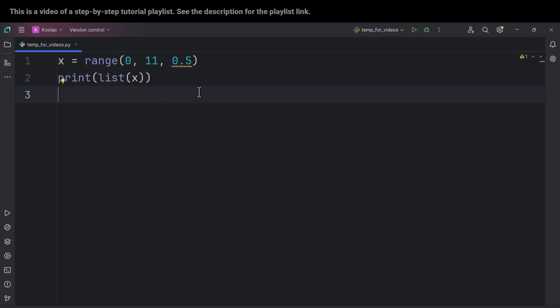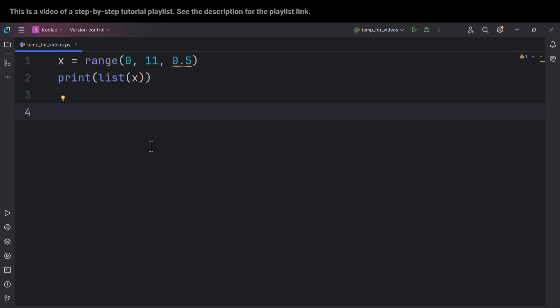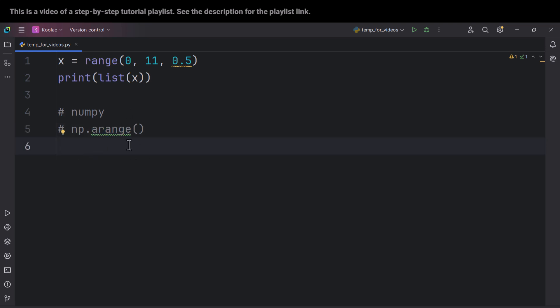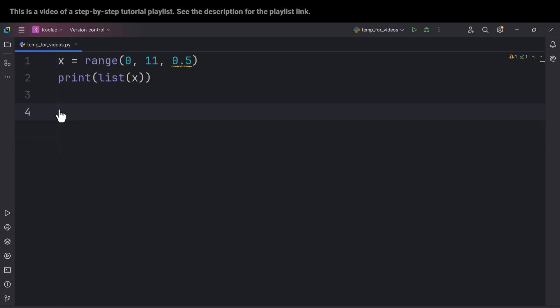So if you want a range of float numbers — for example, from 0 to 10 with a step of 0.5 — the solution is to use other functions in Python, not the range function. For instance, the numpy package provides a function called arange which can be used for this purpose. There is a separate playlist covering the numpy package for more details.